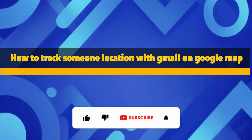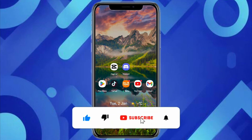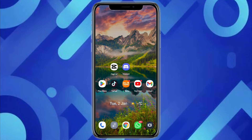How to track someone's location with Gmail on Google Maps. Hello everyone, welcome back to the channel. In this video, I'm going to show you how you will be able to track someone's location with Gmail on Google Maps.